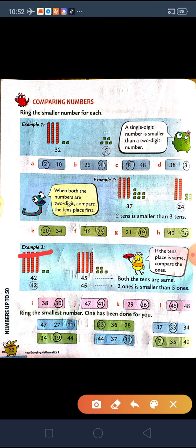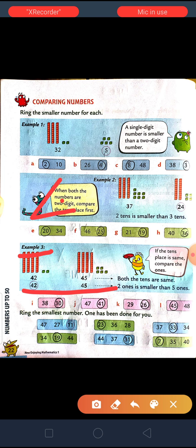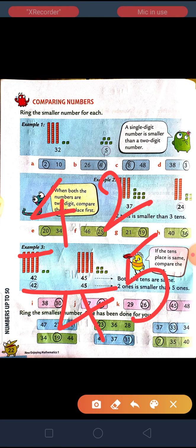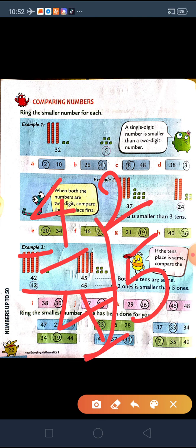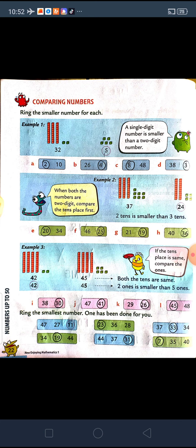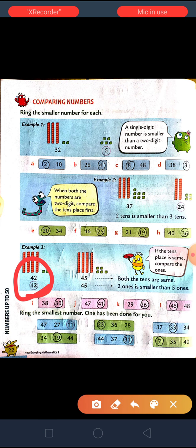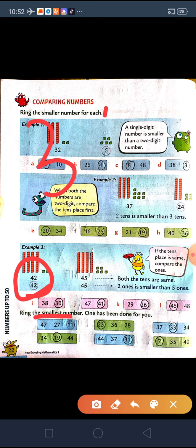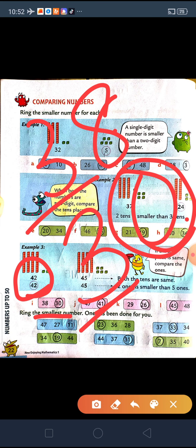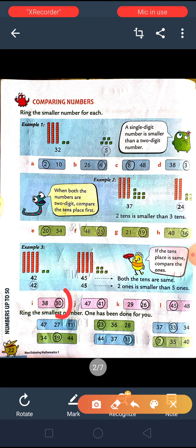Example 3. Here the numbers are 42 and 45. Now you can see both tens places have the same number. So in such cases, we will go for the ones place. Between 2 and 5, 2 is the smaller number, so 42 will be the smaller number. Between 38 and 30, again the tens place is the same, so between 8 and 0, 0 is smaller, so 30 will be the smaller number.